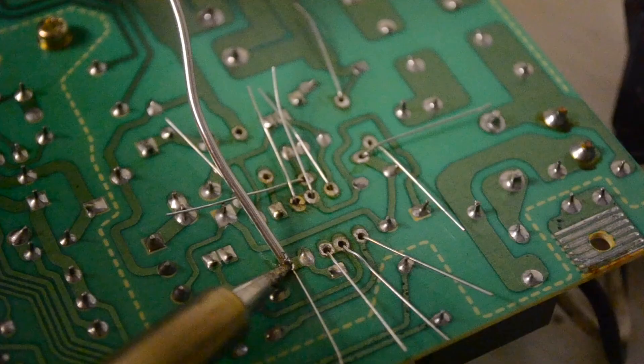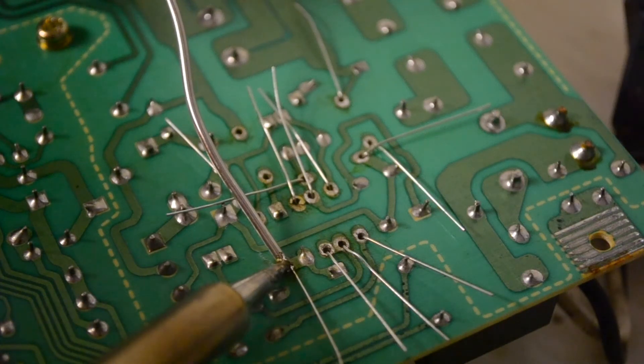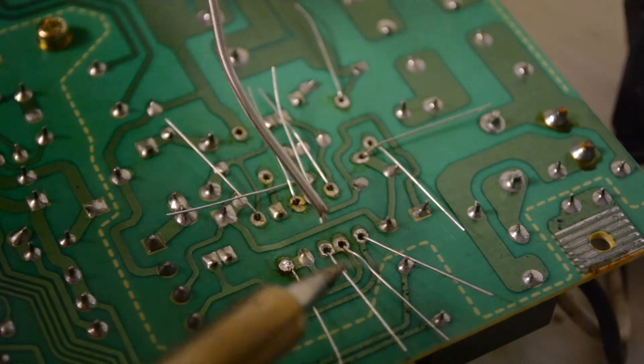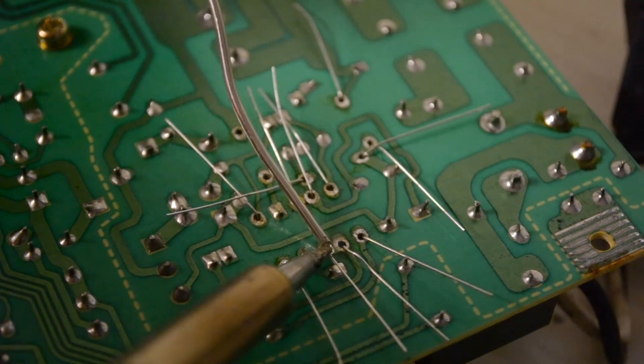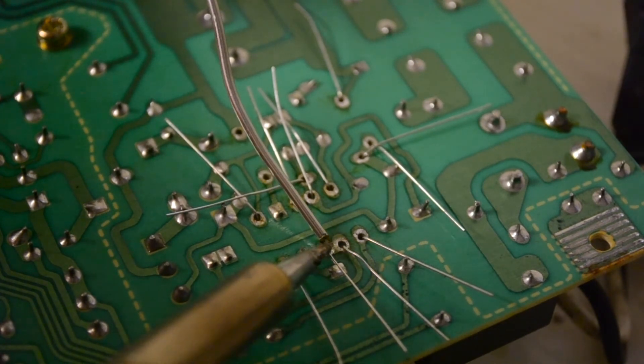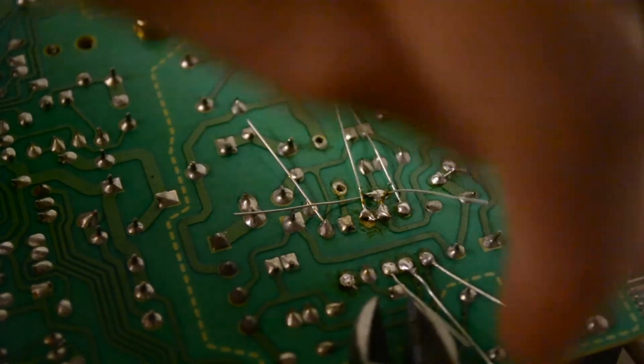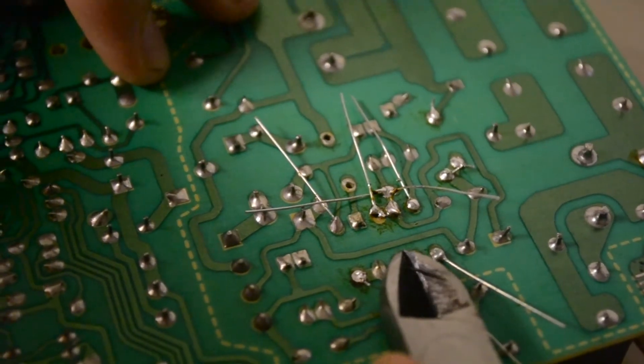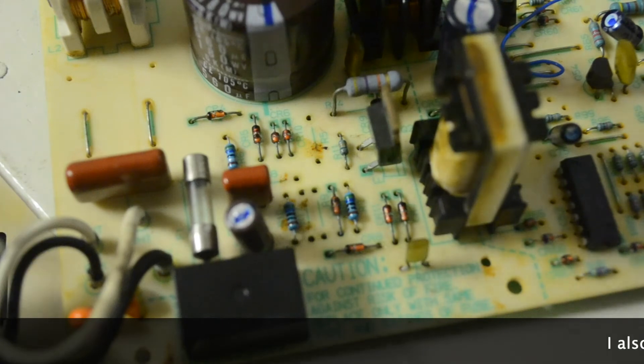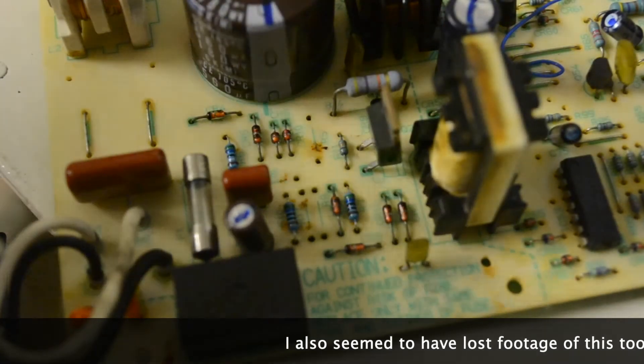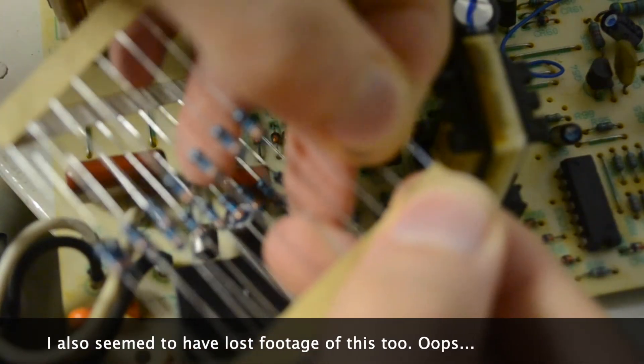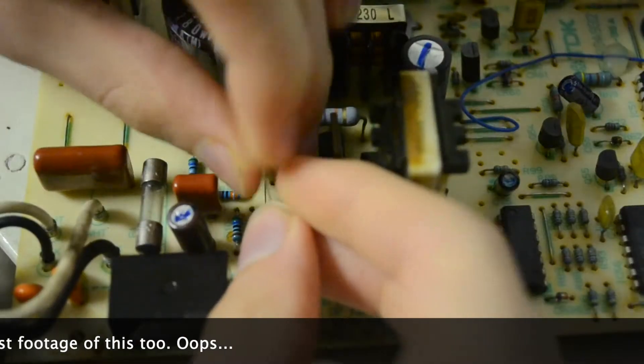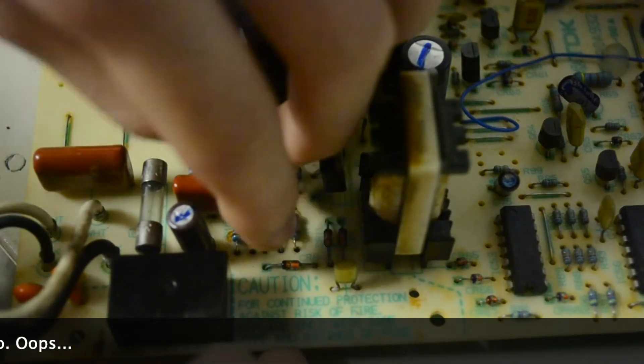Once they're in, we can solder them into place, then cut off the ends of the legs. And there they are. Looks as good as new. Before I reassemble the power supply, I quickly went through all of my new solder joints with my multimeter to check continuity, and to ensure I didn't cross any traces that shouldn't be, and indeed, they all seem to be good.